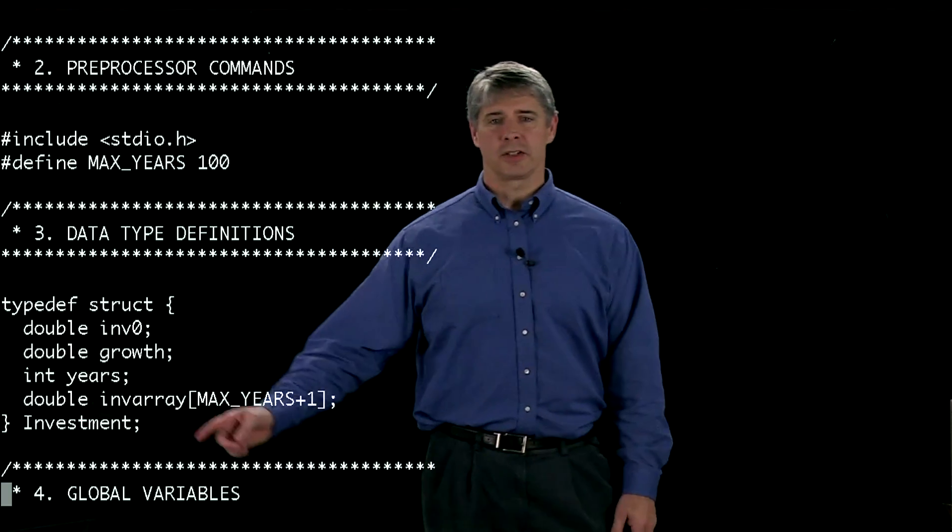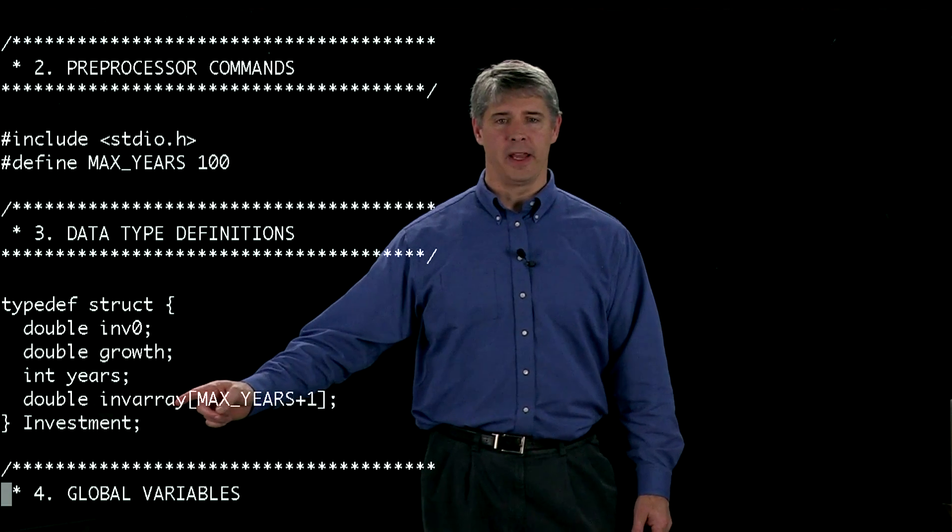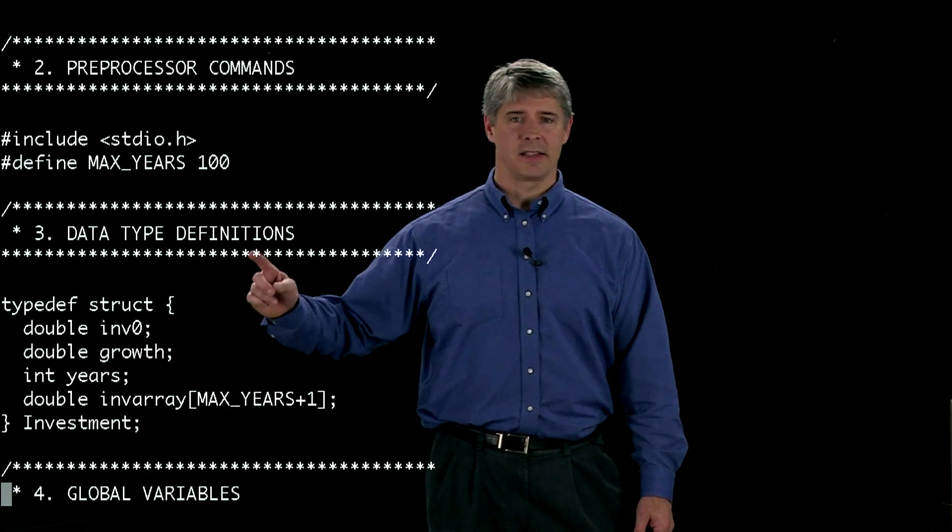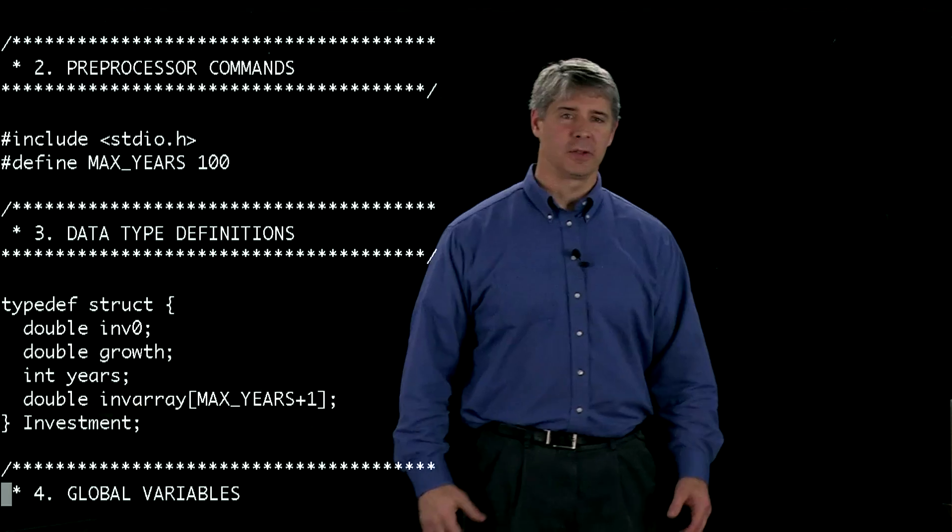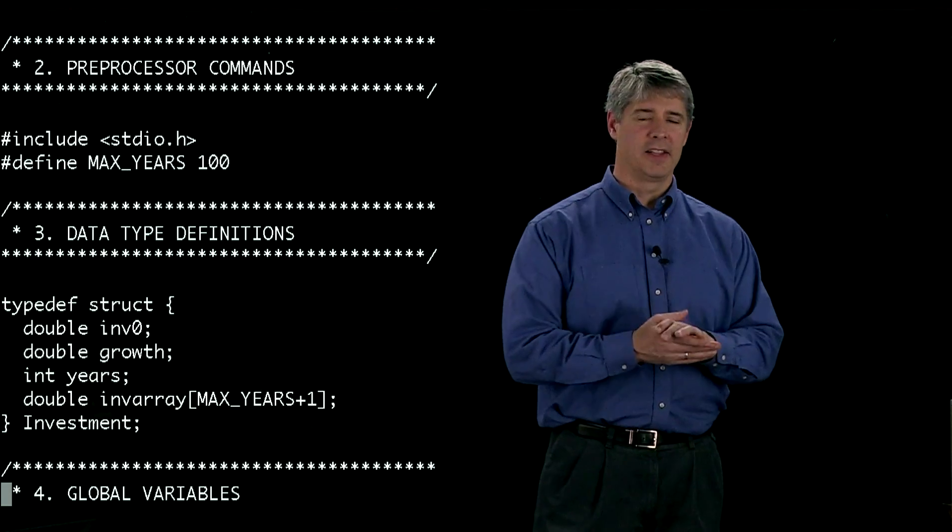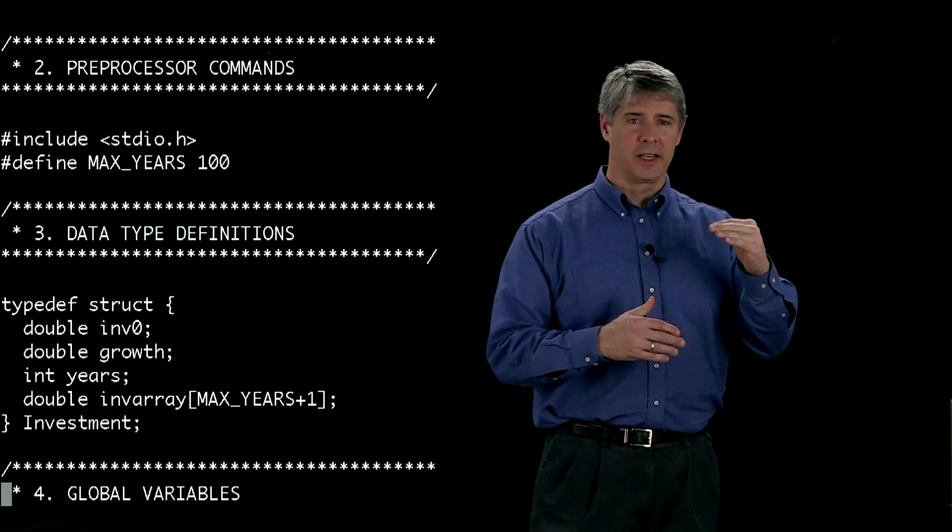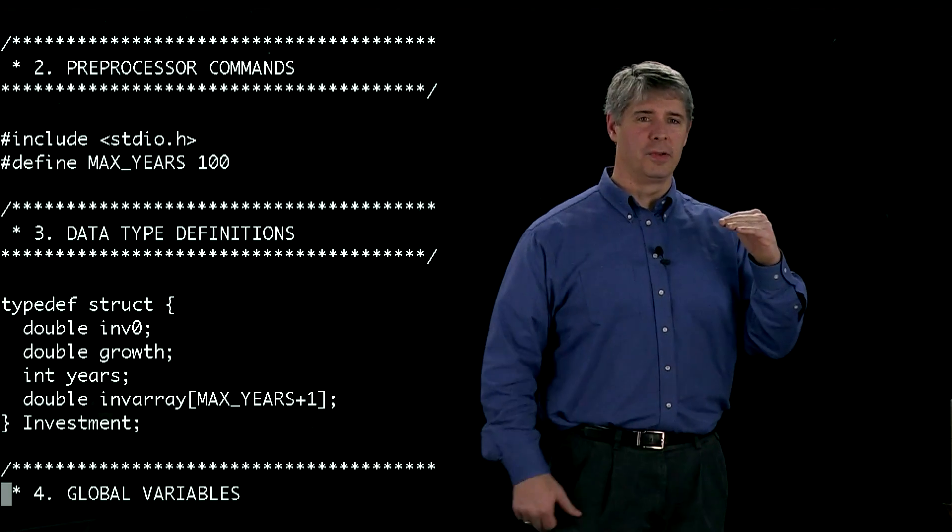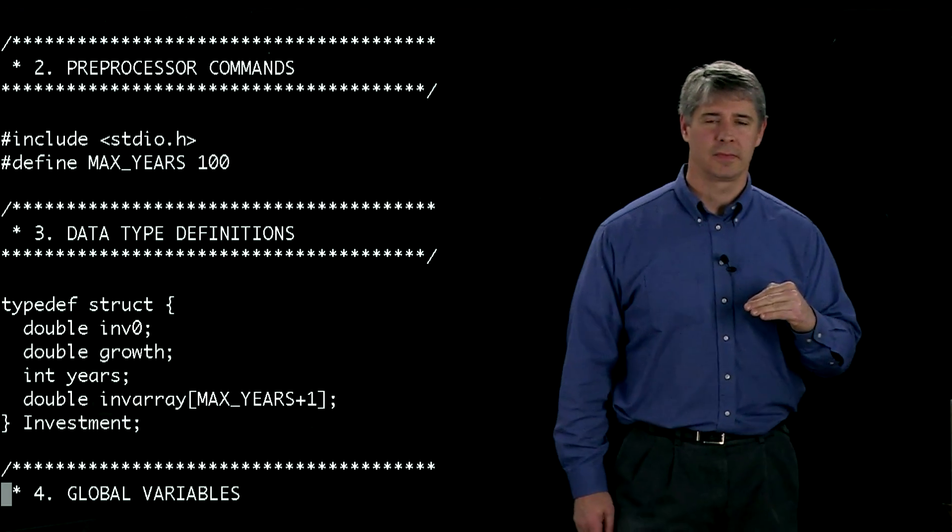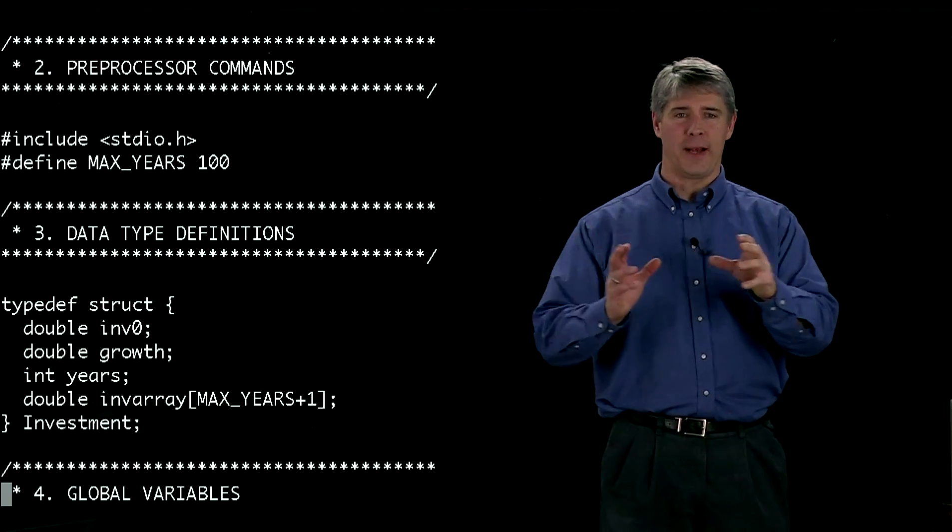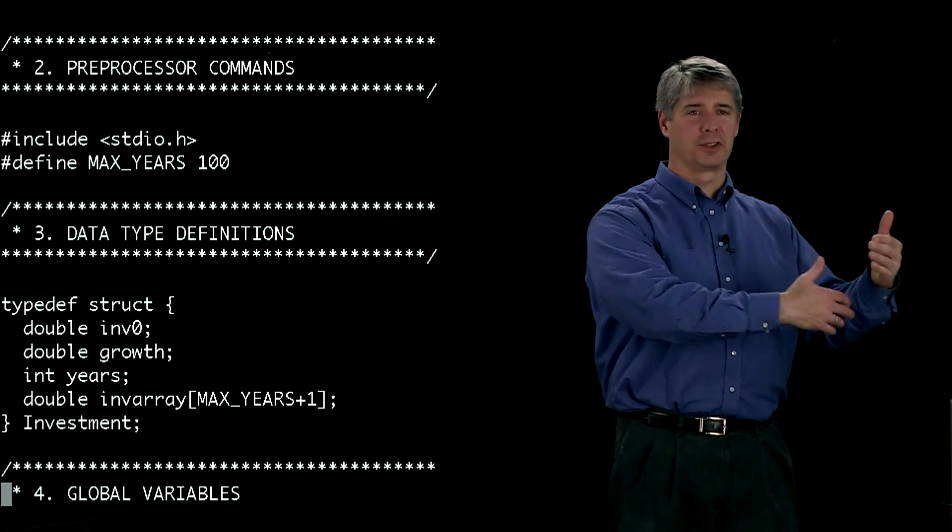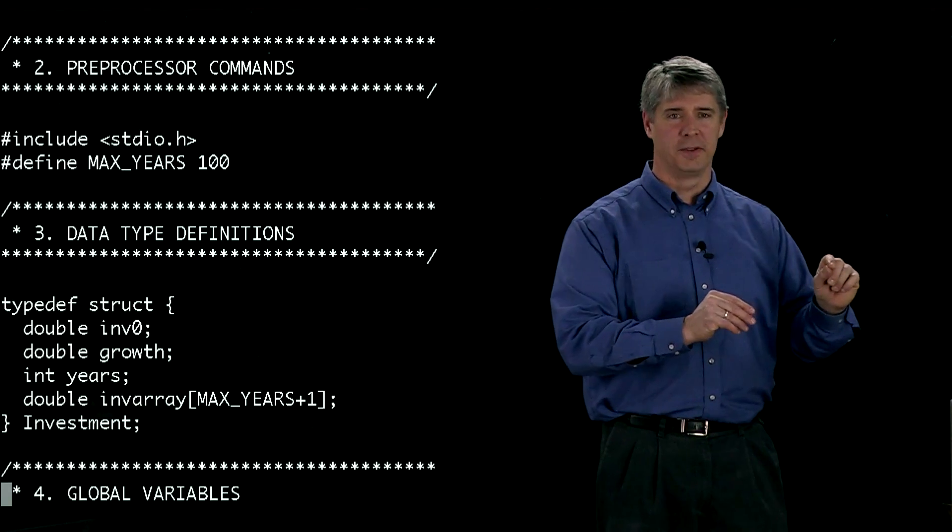It's also going to have an array here called invarray that has, in this case, 100 plus one elements. We have 101 elements of the array. This array is type double, and that will carry our new investment value at each year. Now we've got a structure. If we pass that structure, we've got all the variables going along with it. We don't have to pass all the variables individually.